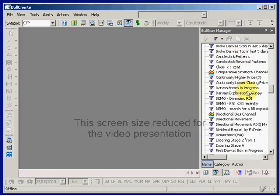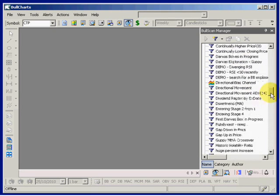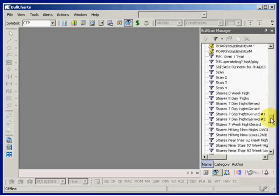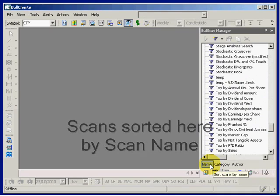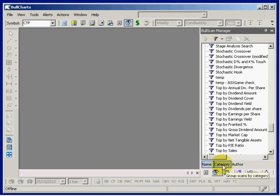Here we can see a list of all scans. A lot of scans are supplied with Bull Charts. This list here is sorted by name. Another way to look at this list of scans — the supplied scans and your own created scans and modified scans — is to sort by category.